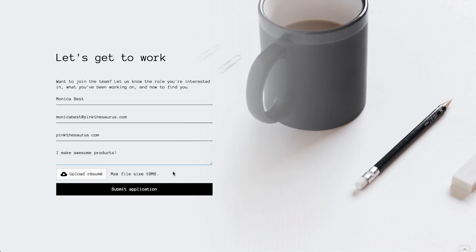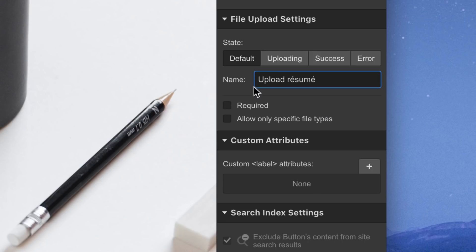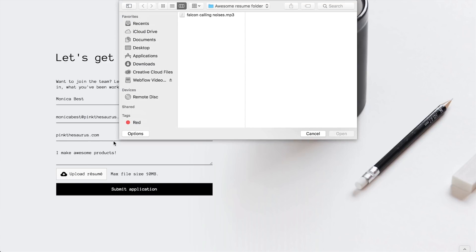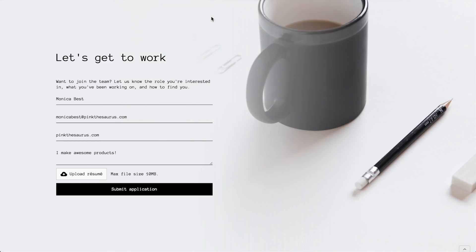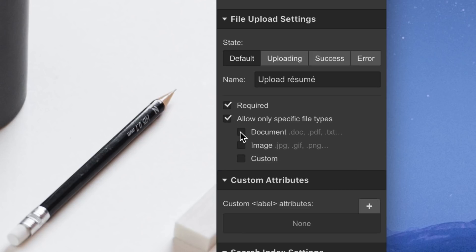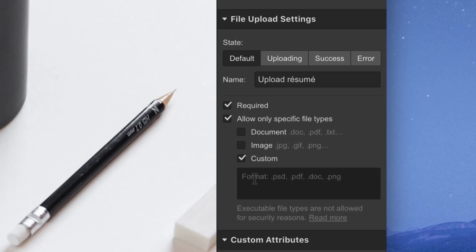Maybe people have been forgetting to submit their resume. Now they won't forget, because it's required. Maybe people have been sending in awkward audio clips, when in reality you or your client just want a resume. You can restrict the uploads to just documents. Or if you only want PDFs, you can type that in here. Maybe add GIFs, so you can get that file type too.